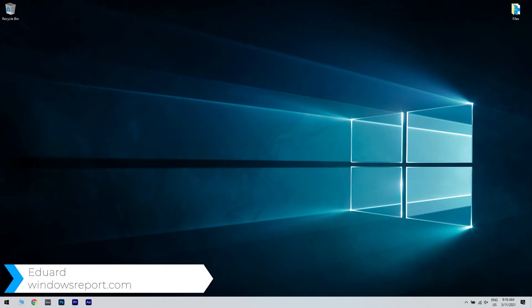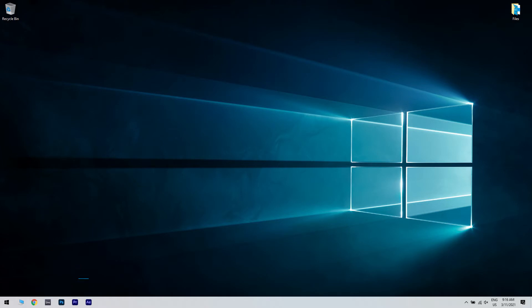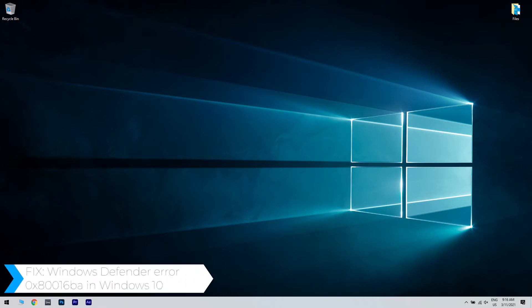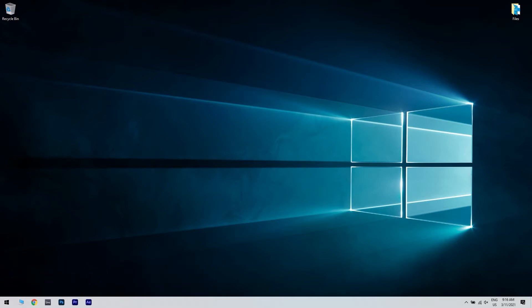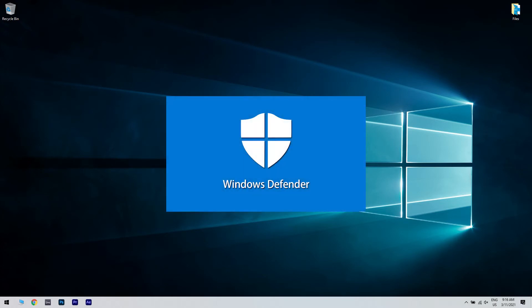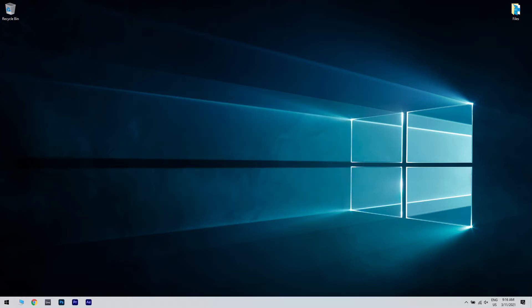Hello, I'm Edward and welcome to WindowsReport.com. In this video, I will show you how to fix the Windows Defender error 0x80016BA in Windows 10. This type of error can be caused by the presence of a third-party antivirus, incorrect startup settings, or even problems with the operating system. As frustrating as it may be, don't lose hope as we will take a look at a few solutions that should fix this issue in no time.